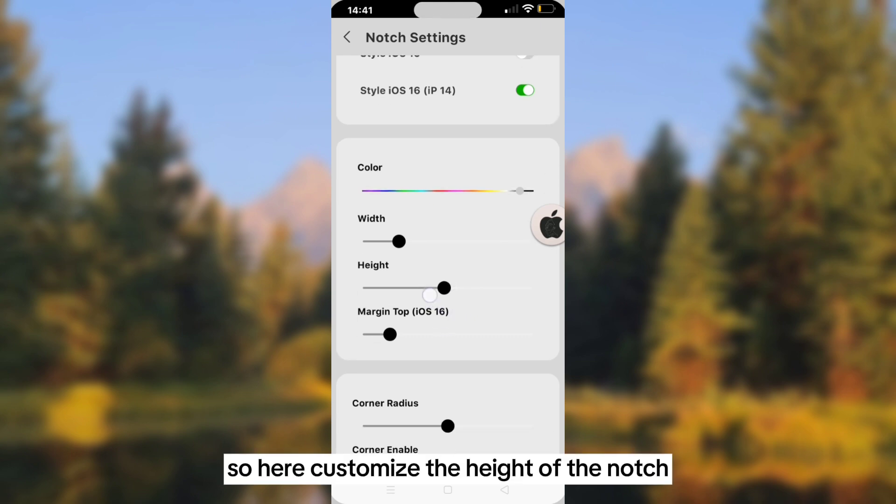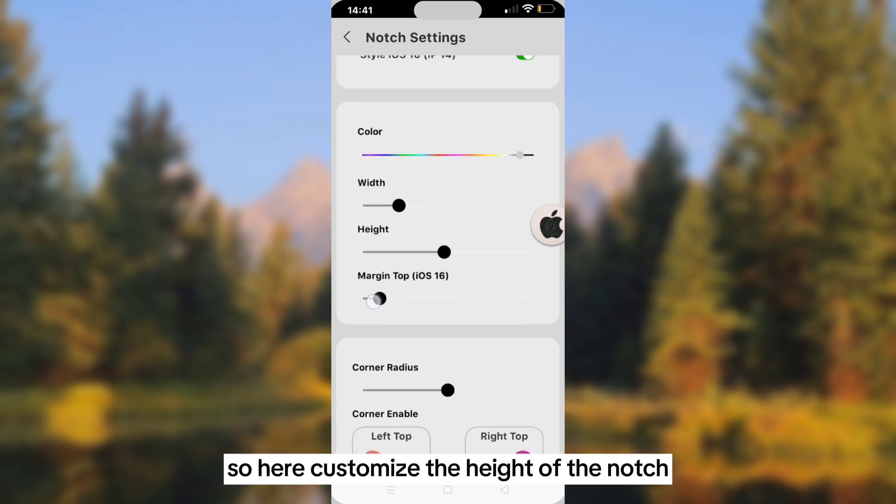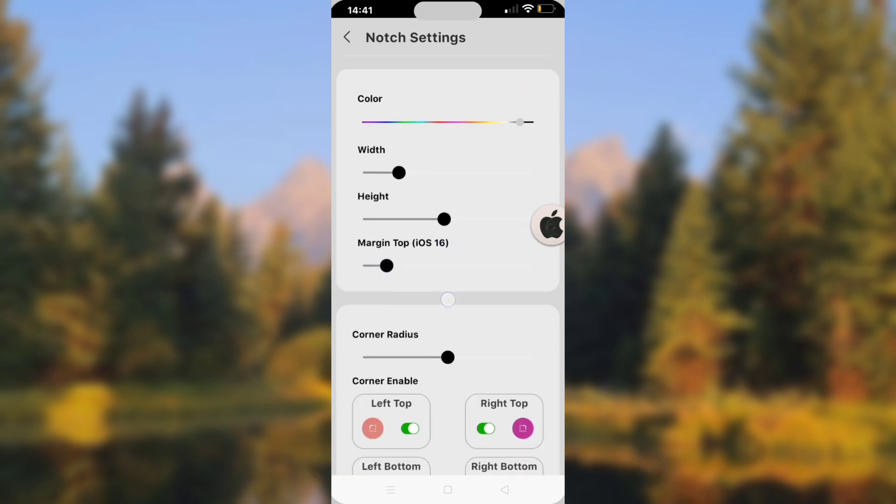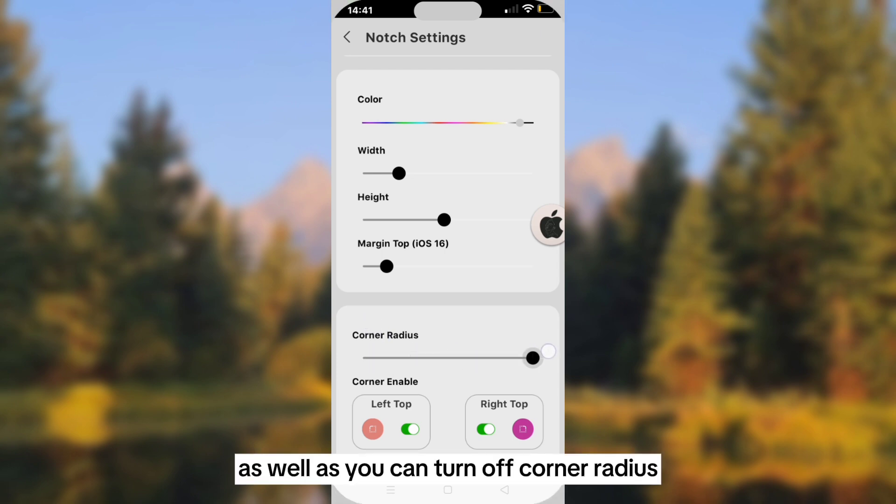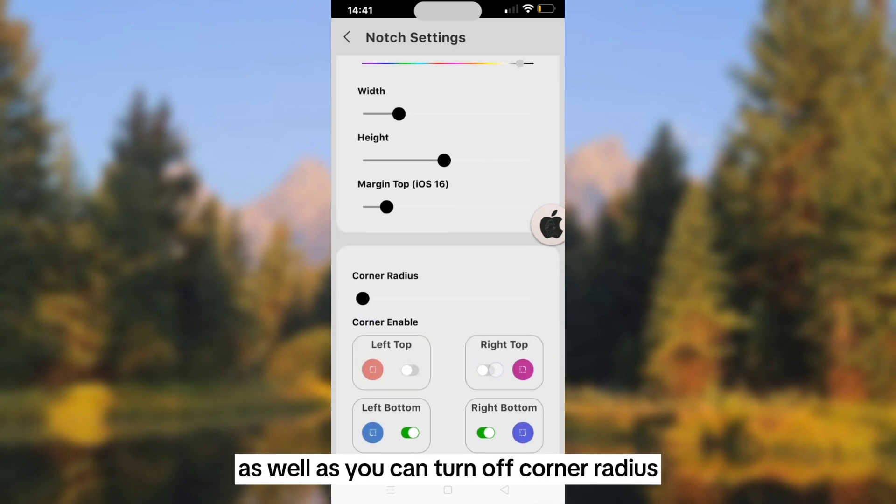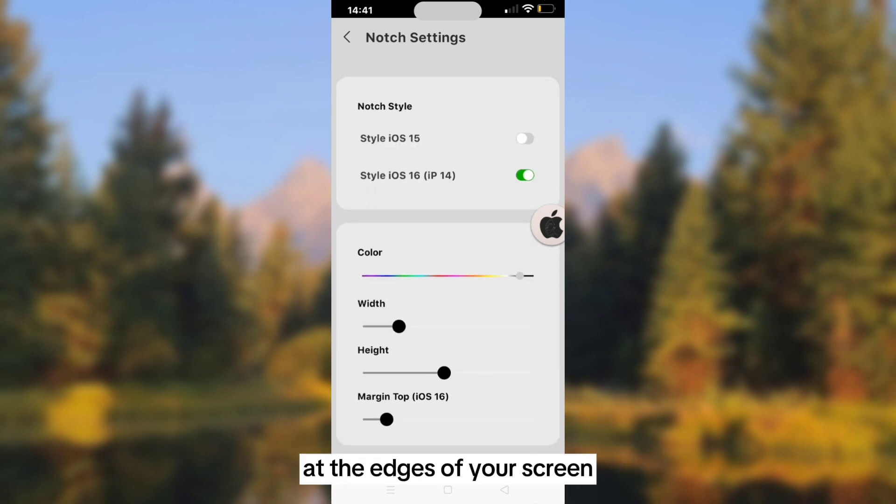Here you can customize the height of the notch, as well as turn off the corner radius at the edges of your screen.